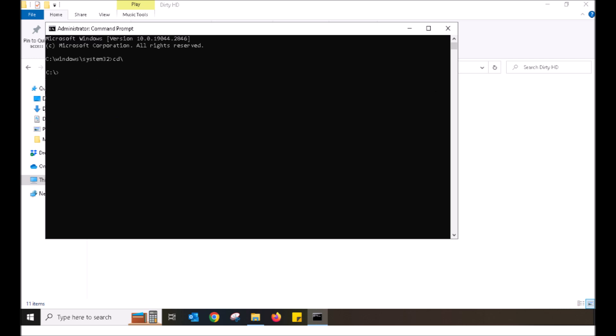Once the system reboots and Windows has loaded again, I want you to open up the command prompt as administrator using the same steps as we did before. Now within the command prompt, I want you to type in the following.